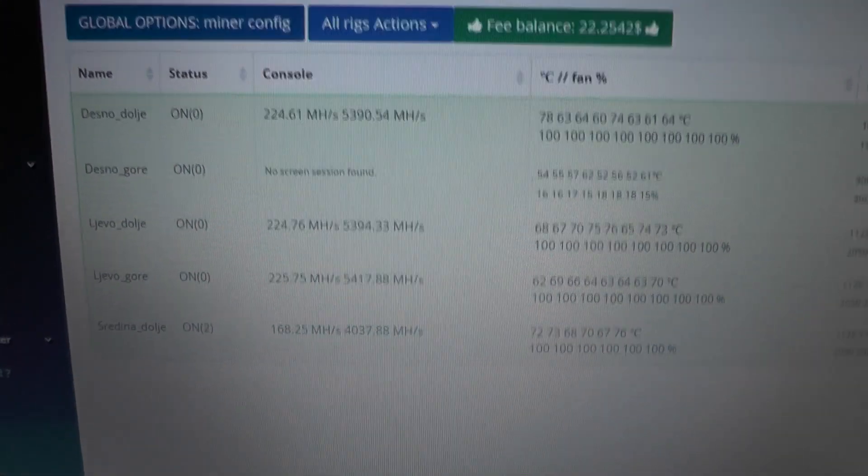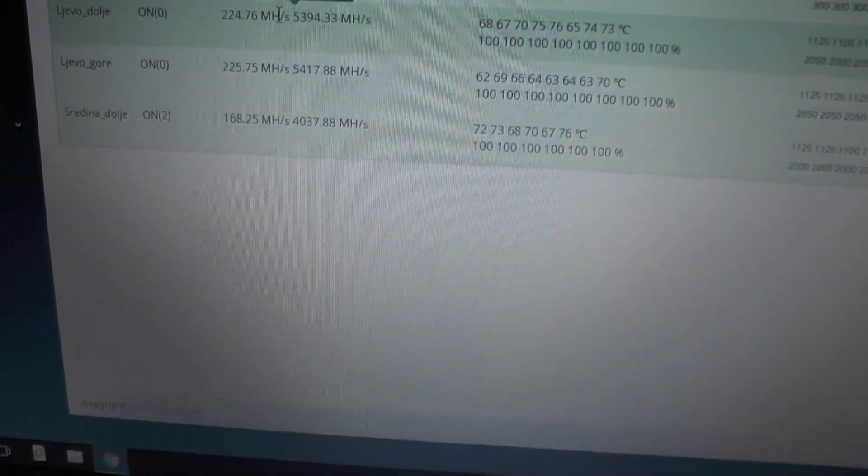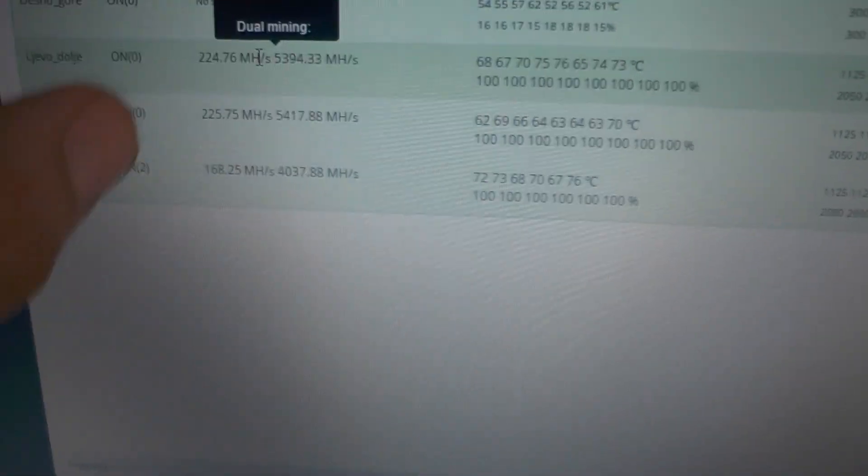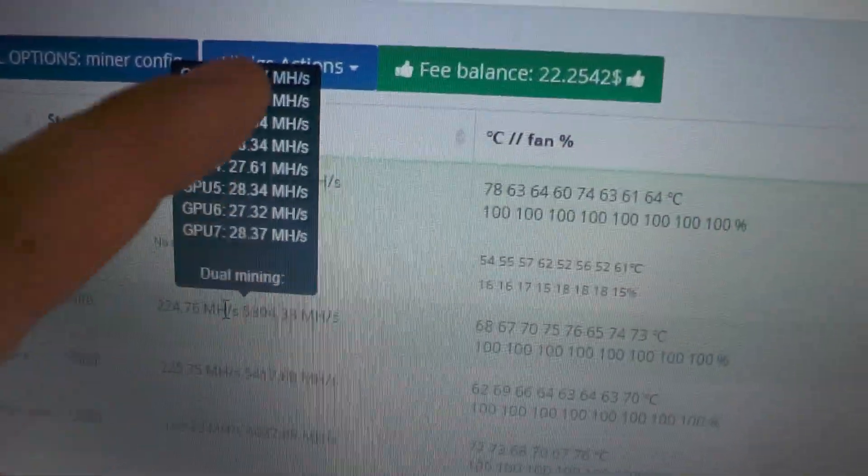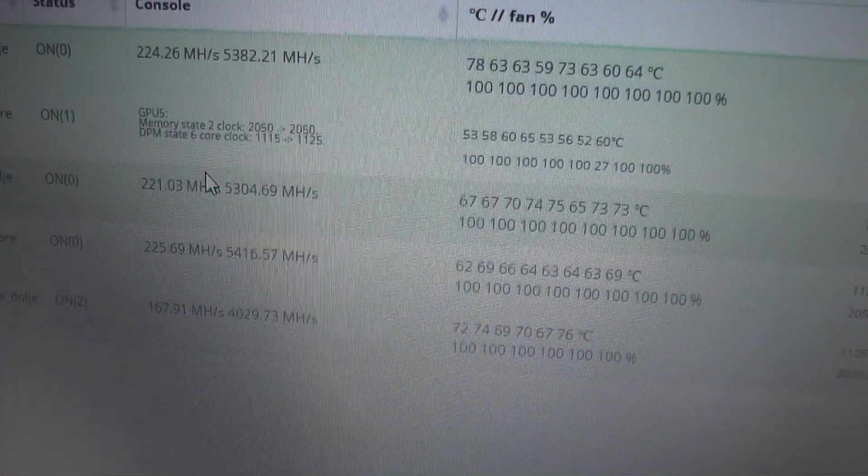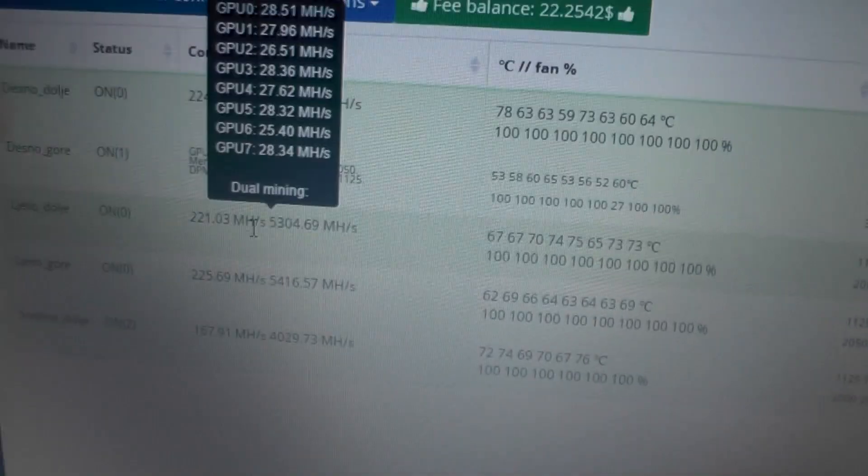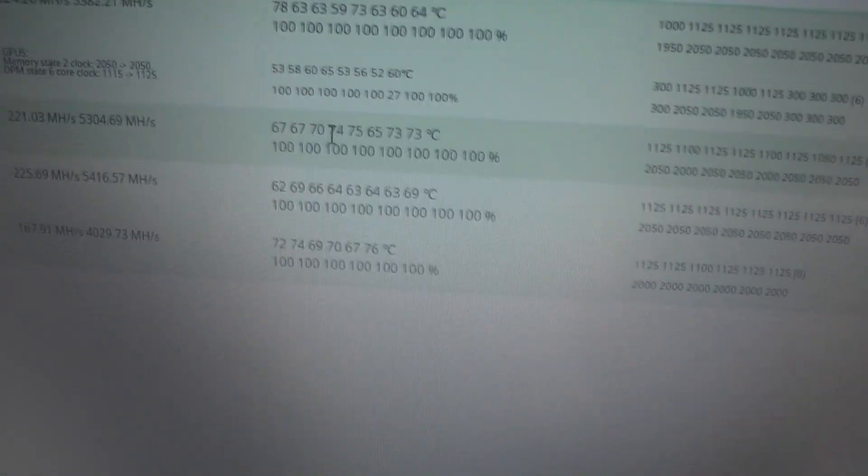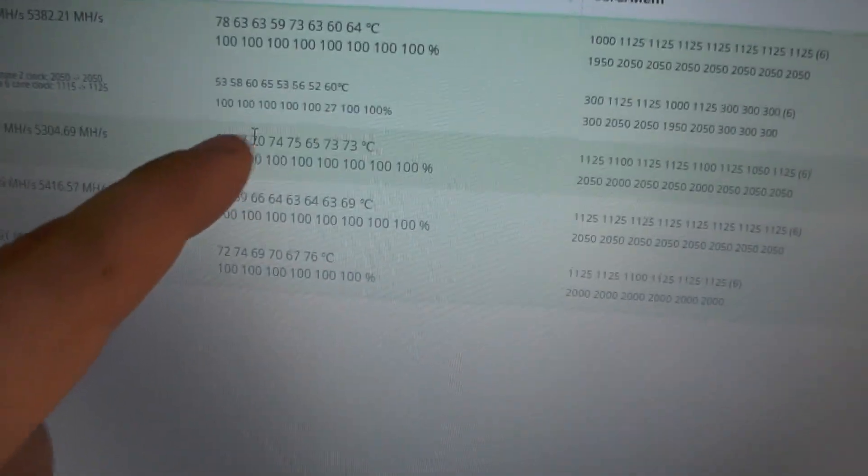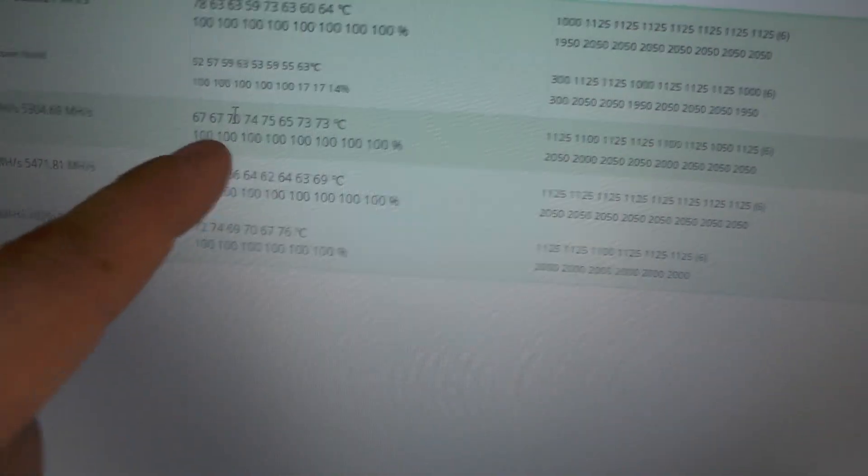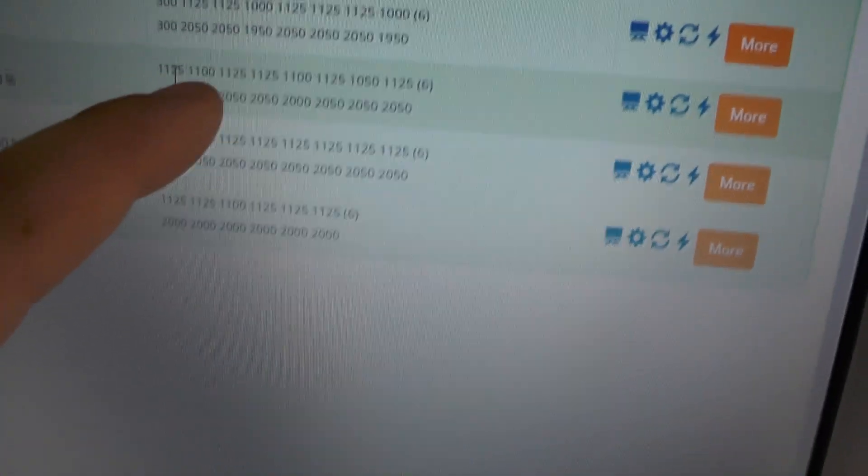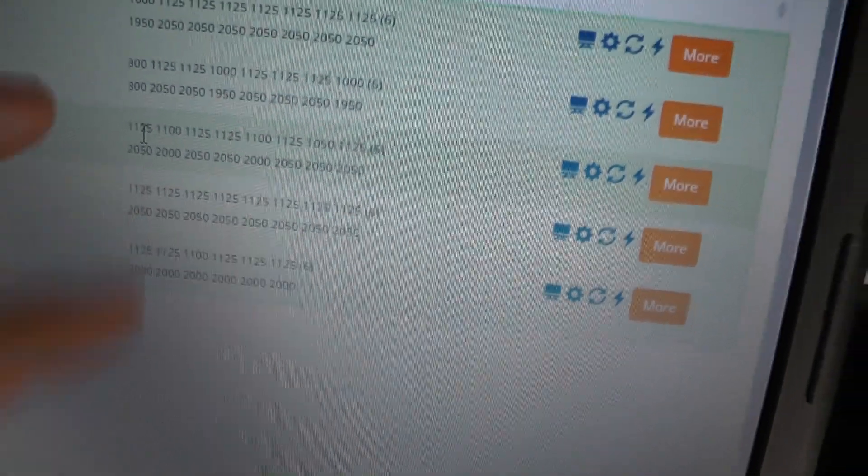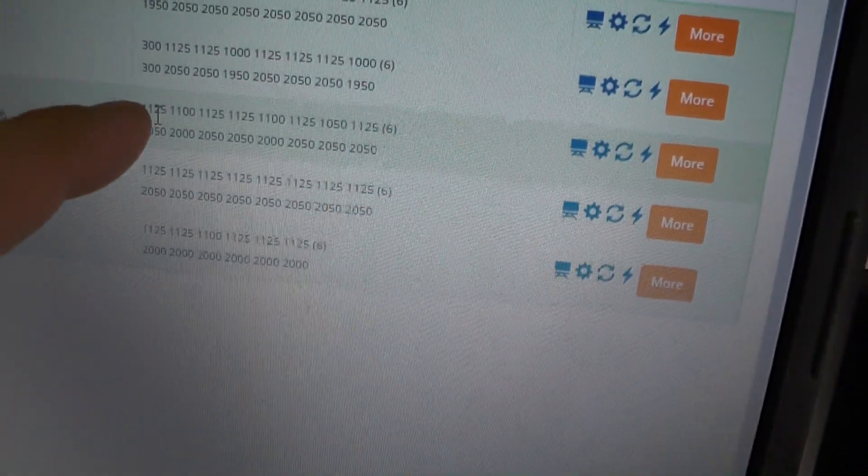Okay, so what we have in front of us is Simple Mining. And there are a couple of these - these are the names of the rigs, this is the status. And here we can actually see how many megahashes does each card make. So in here we see the temperatures of the GPUs and their fan speed, so it's obviously at 100. And in here we see, I believe this is GPU speed.